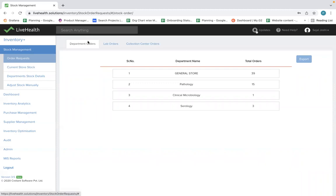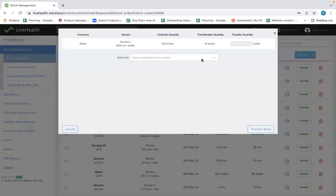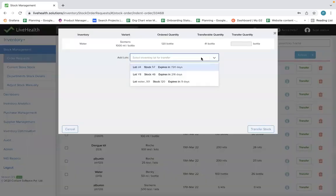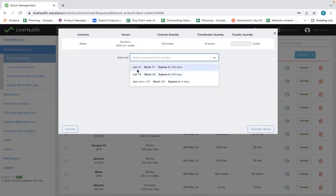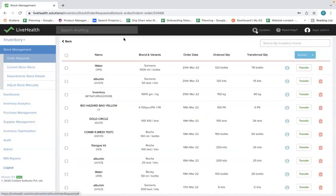For example, these are department orders — say the pathology department. These are orders placed from the pathology department. You can transfer the orders, select the order detail, and see the lots that are available. You can put the transfer quantity and transfer the stock to the respective department.